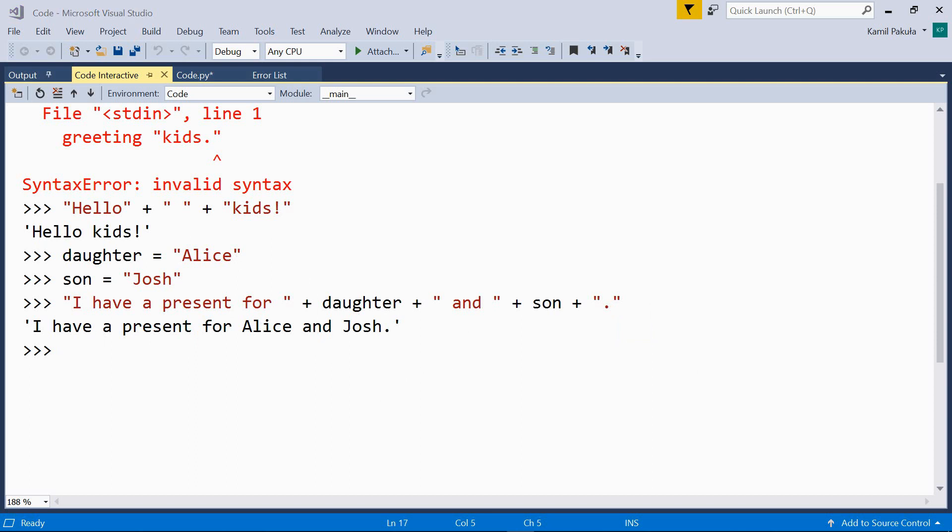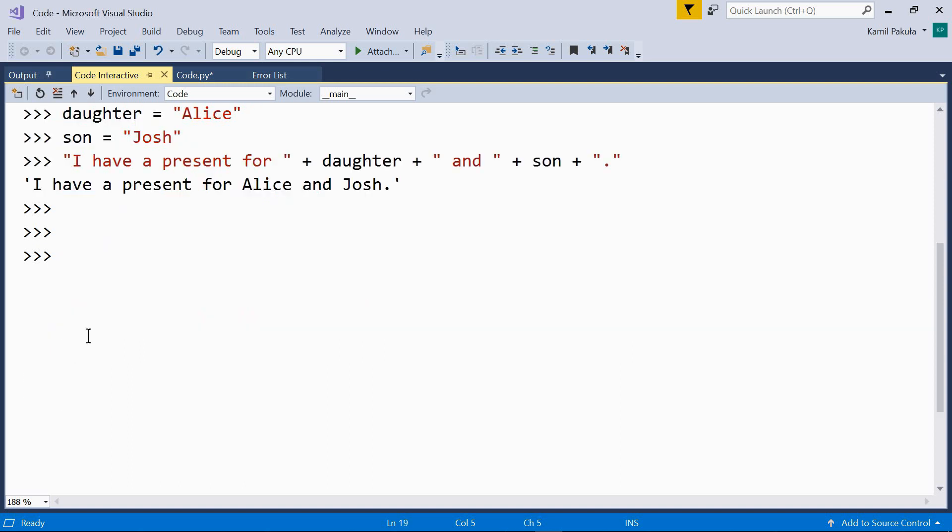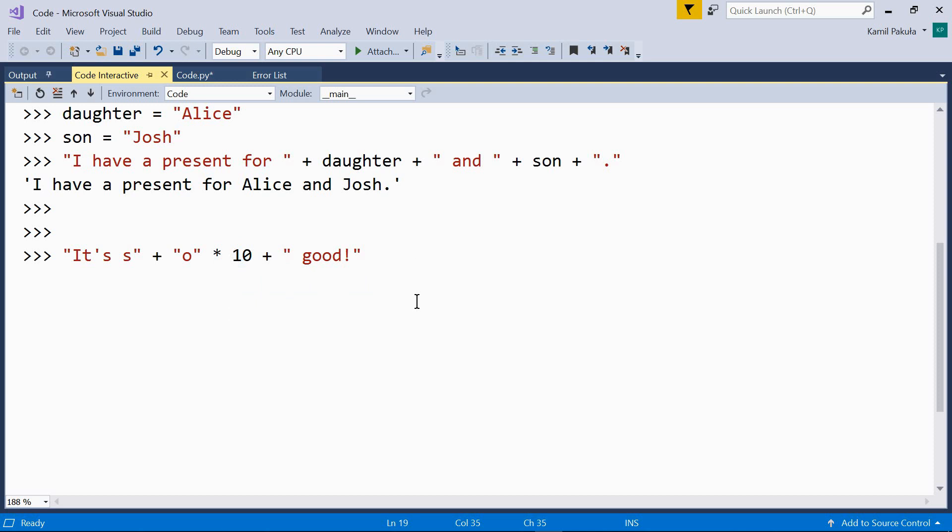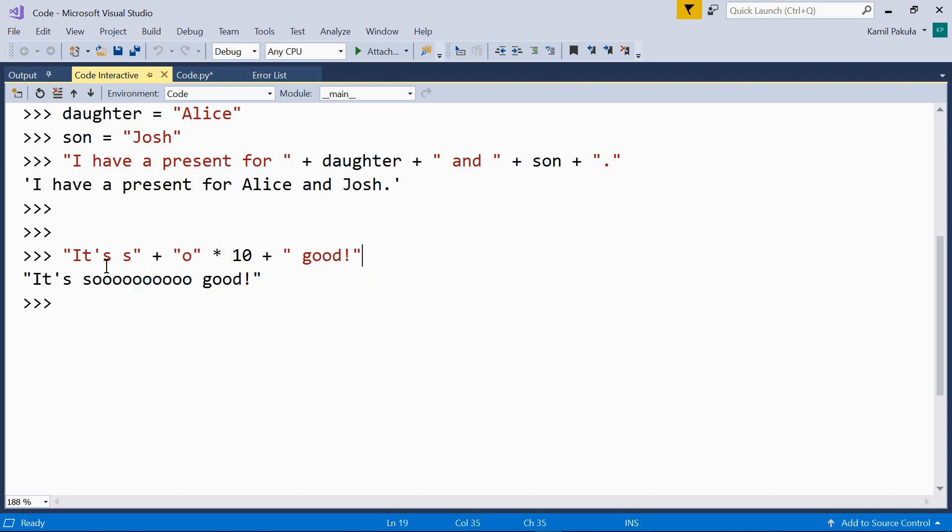Now, repetition. We use the multiplication operator, so the asterisk or the star, with strings to repeat them. Have a look. Here we have a string literal plus another string literal, which should be repeated ten times, plus another string literal. And this is what we get. It's s, o, o is repeated ten times. Good.